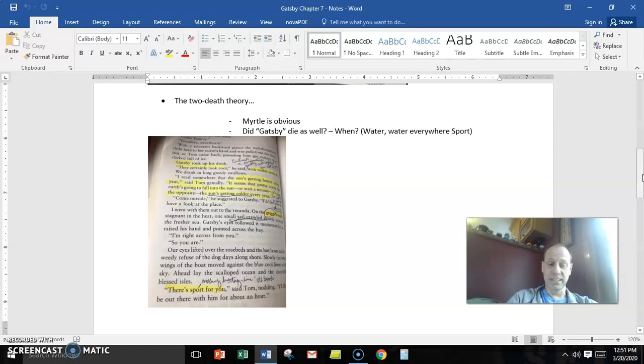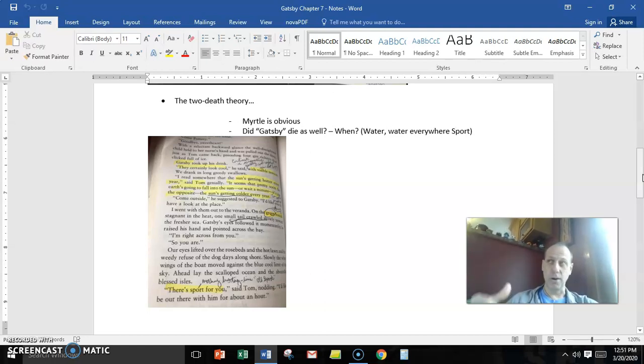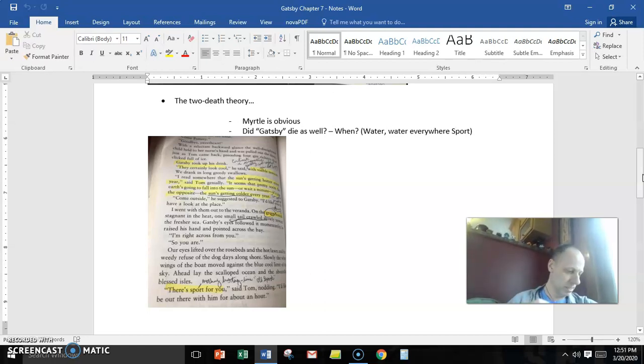And here he is, guzzling down a drink with his hand trembling, and we know when his hand's trembling, that means the dream's out of reach. And so, all of that is happening in this scene, while Tom is watching.